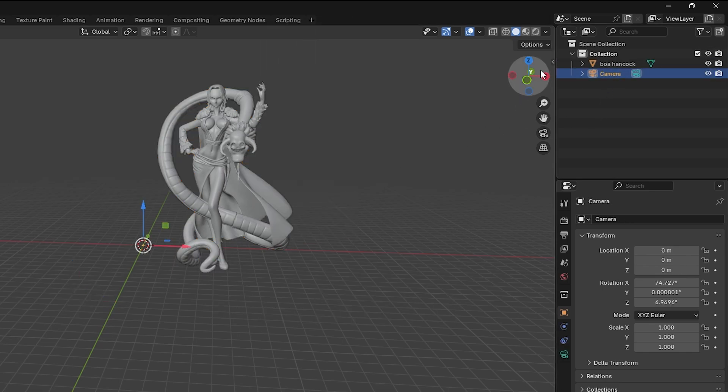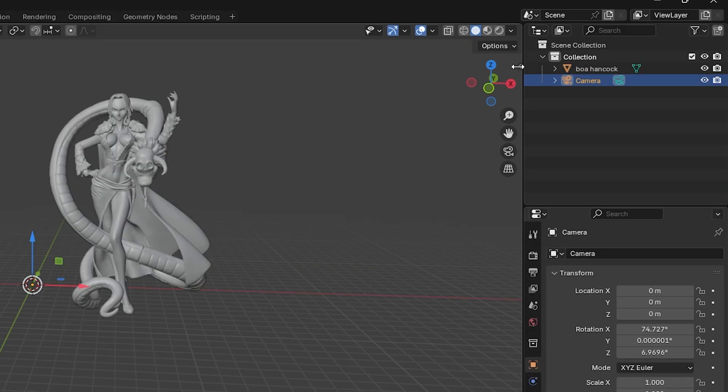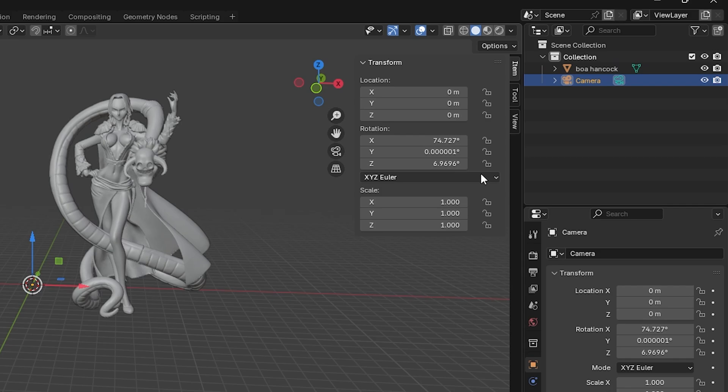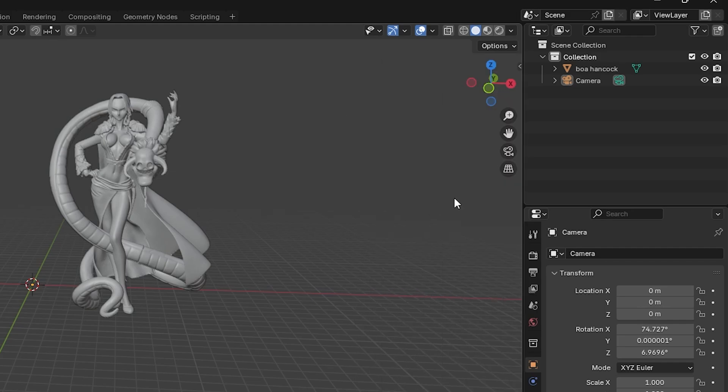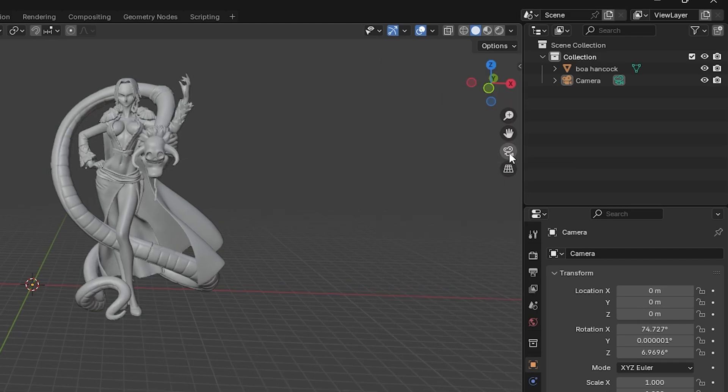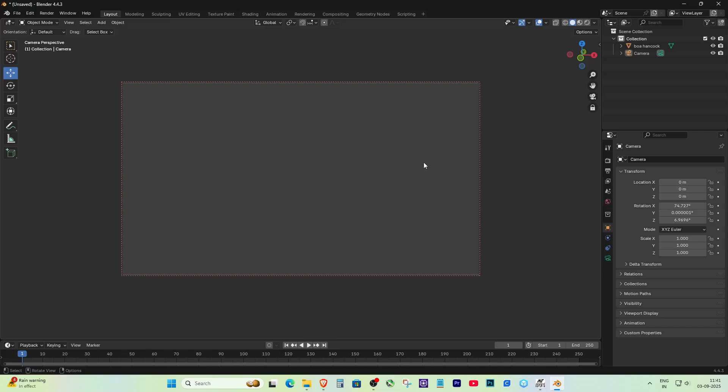Press N and the right side panel opens. Under View, go to Camera to View and tick the box. After you finish, click on the camera view icon.